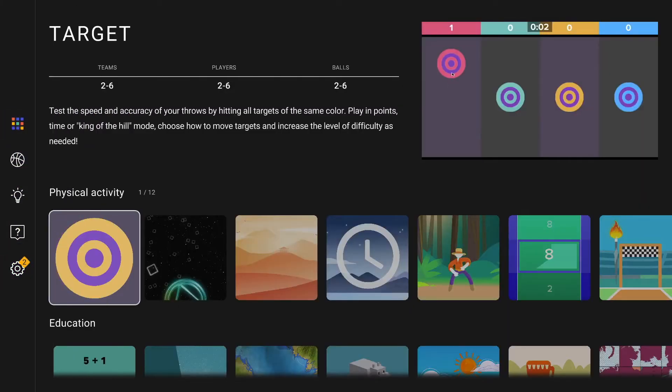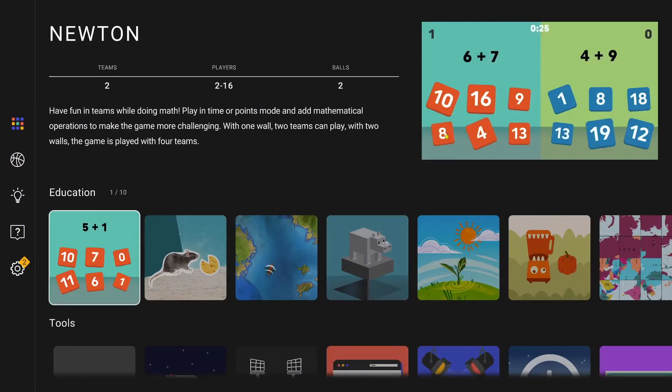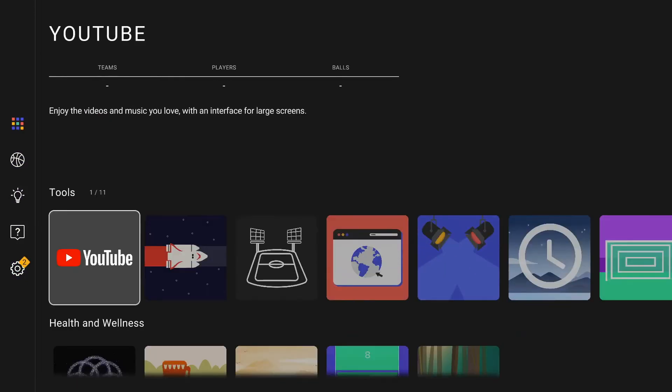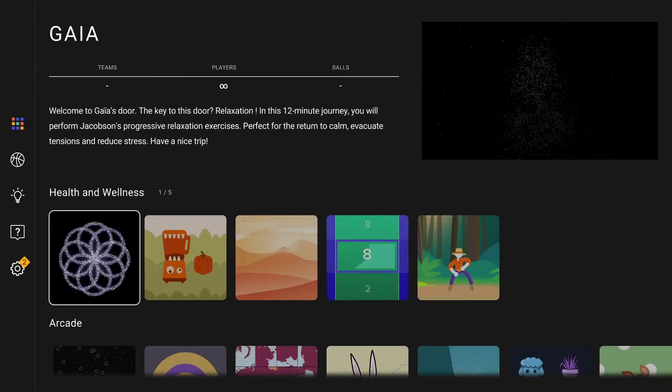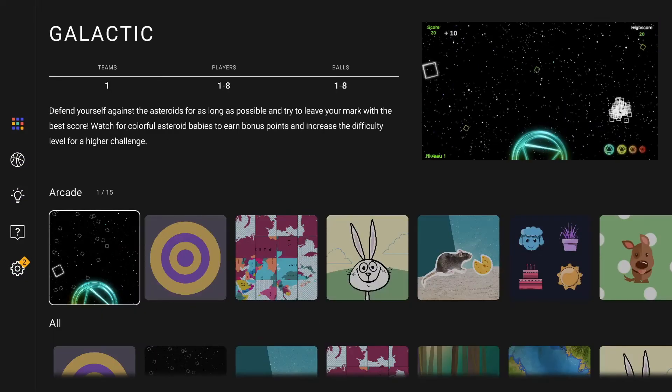Our applications are now categorized from physical activity to education, tools, health and wellness, or arcade games.